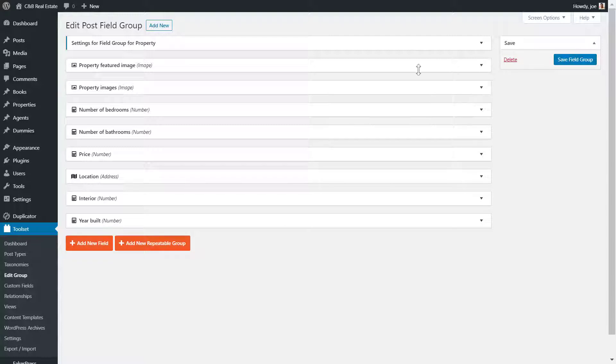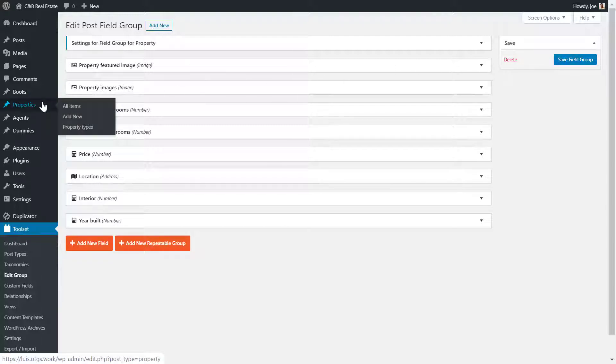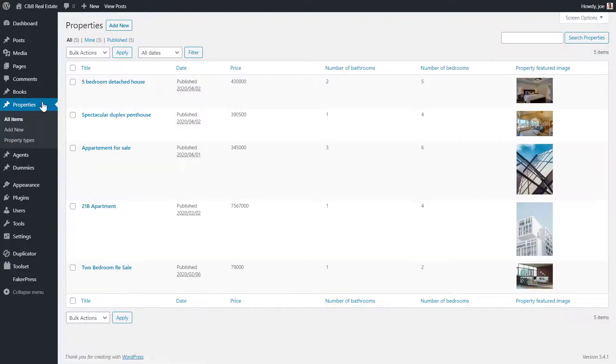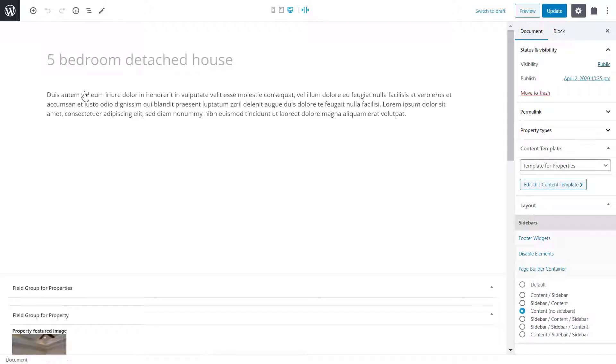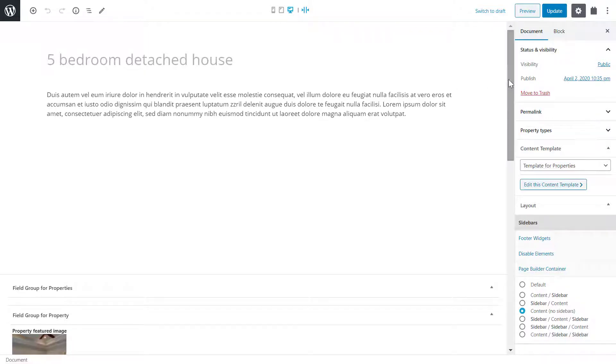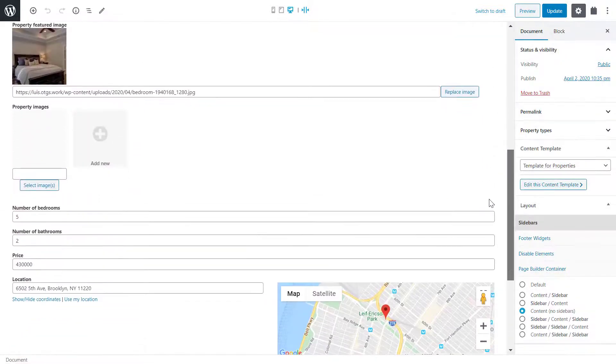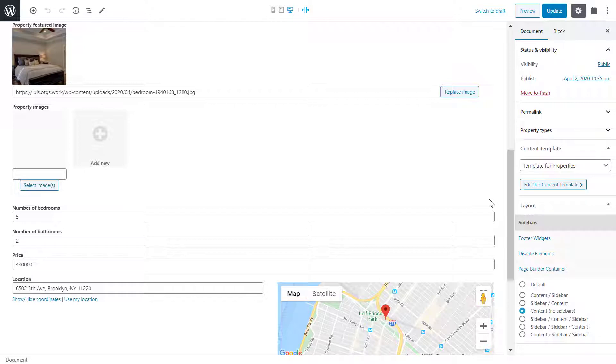Next, I add the images to each property post. I head to the property post type and click to edit one of my properties. I'm now in the editor for one of my posts. I go down to the property images custom field where I can add all of my images for my property.